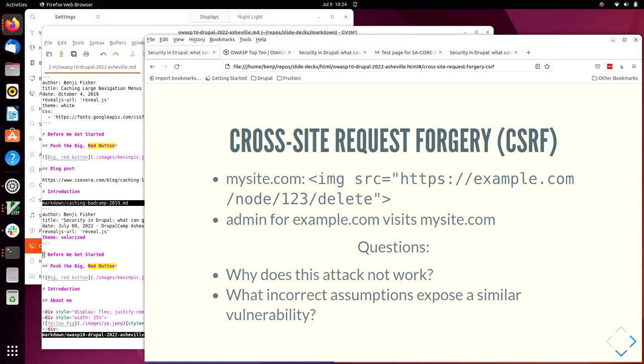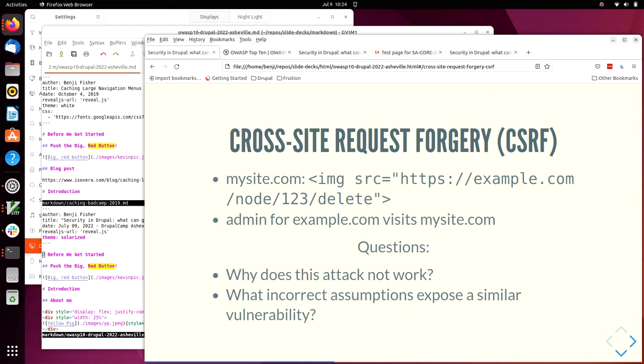So this example is actually not effective. Do you know why? I'll answer it on the next slide. If you can't think of why it doesn't work. We require you to hit a button on a delete form in Drupal. There is a confirmation form. It's not a one step load this page and delete. It's load this page and then submit the confirmation form.